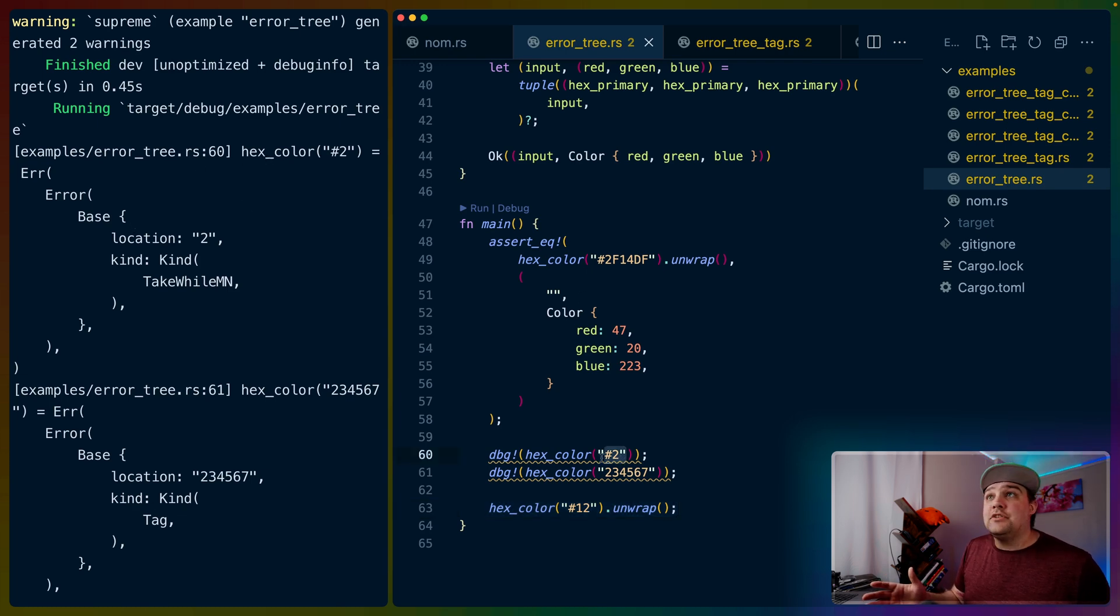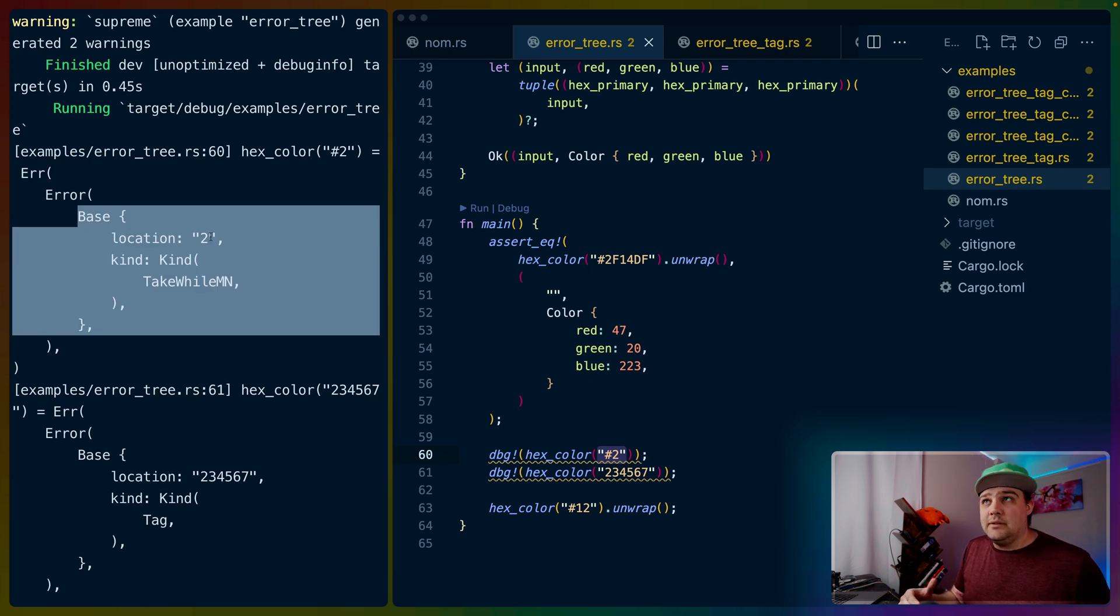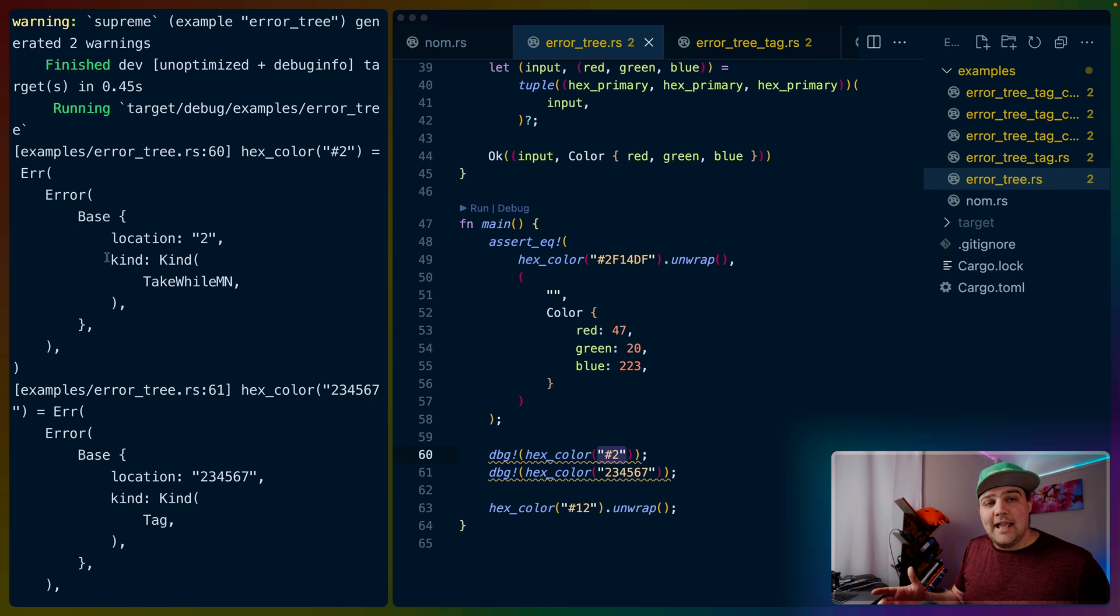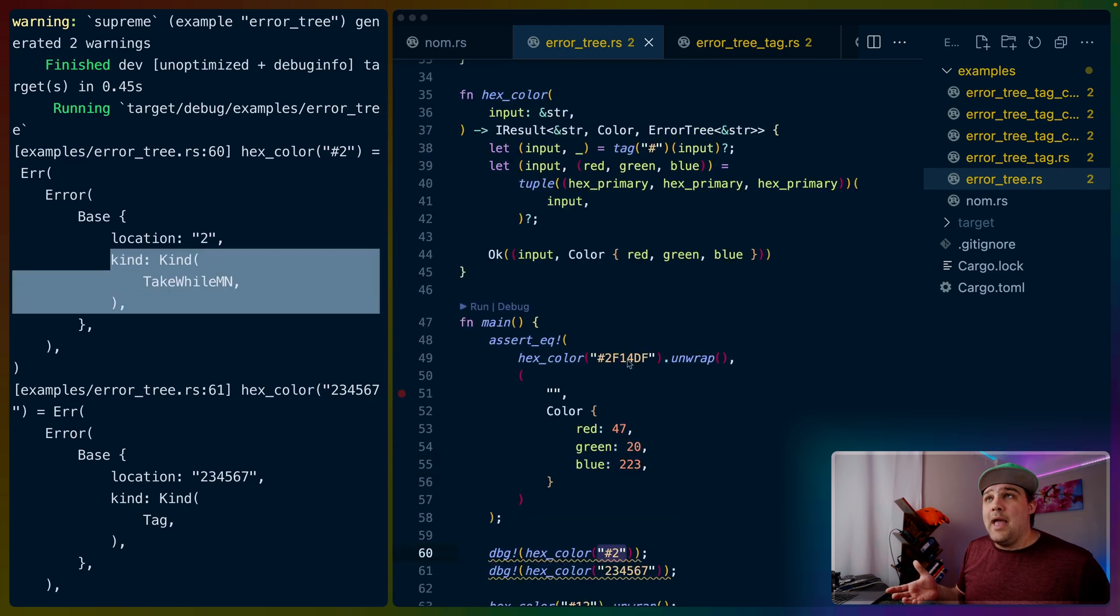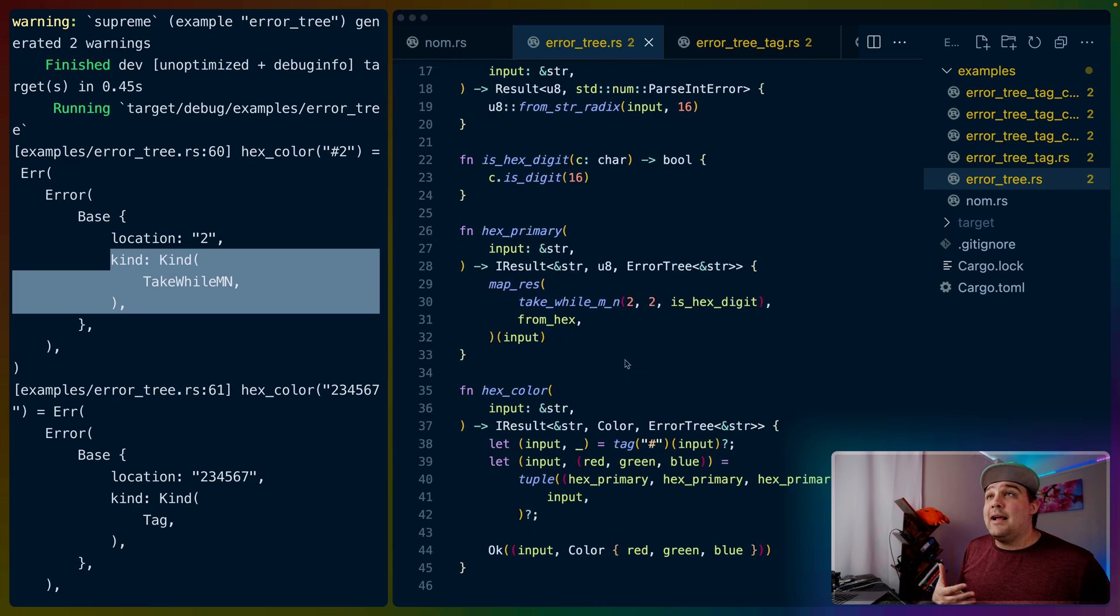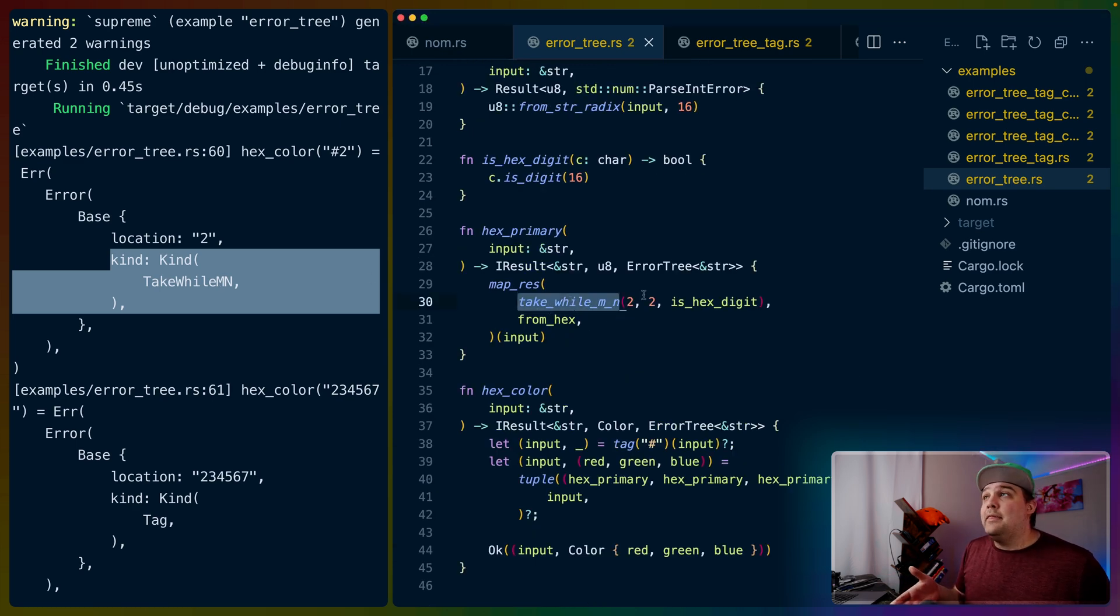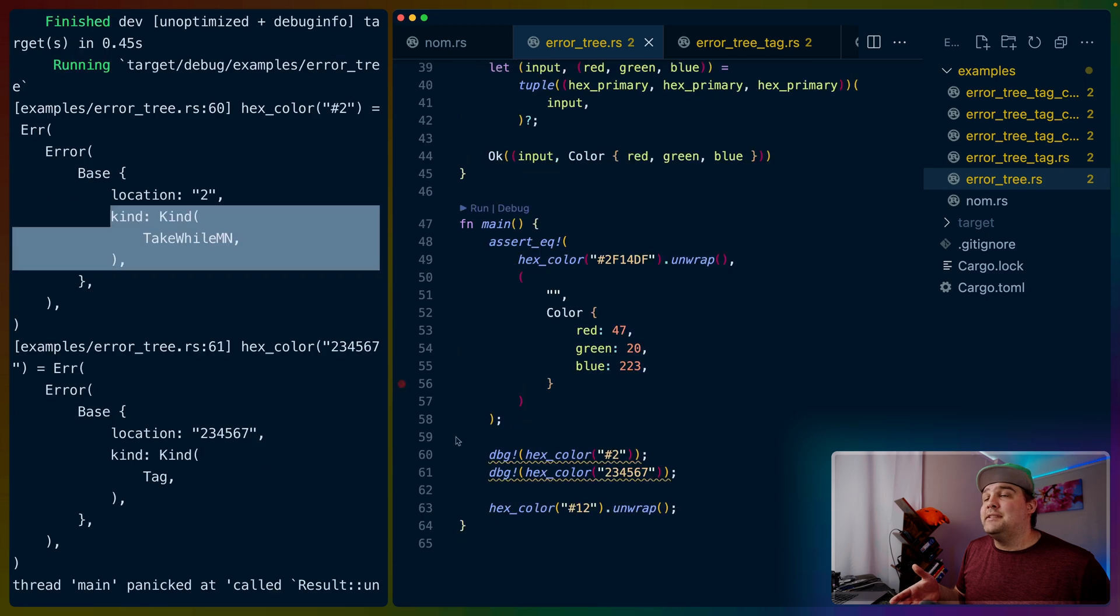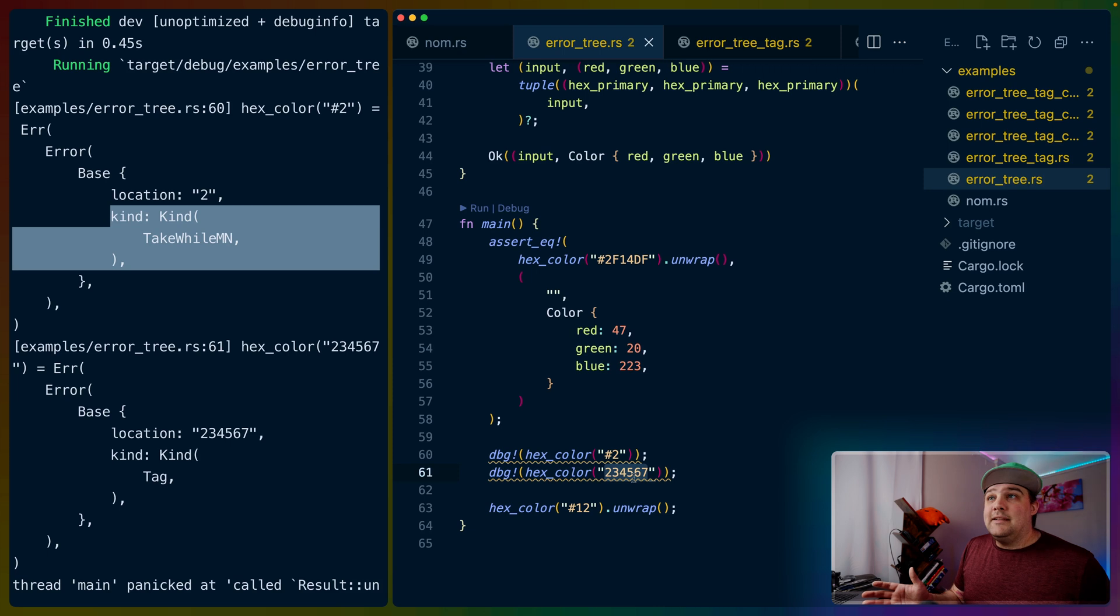The first hex color, hash 2, right here, we can see the error comes back with some pretty basic information. It's got the location that the error actually happened at, and then we've got the kind of error. This is take while MN. If we had access to the source code, for example, we could see there's take while MN right here, and that's kind of where this is erroring out.